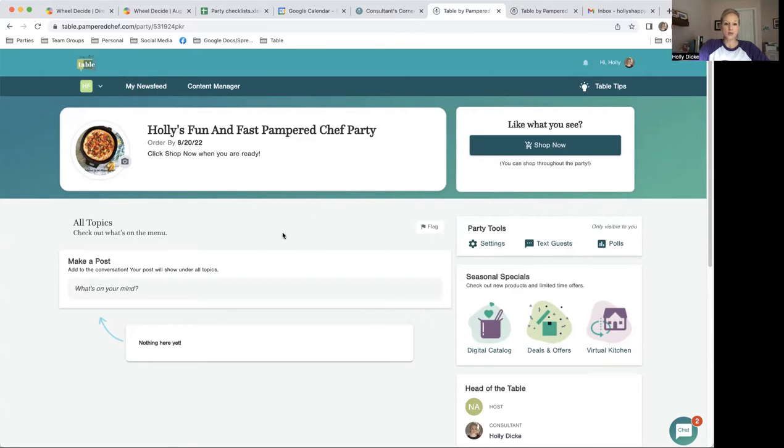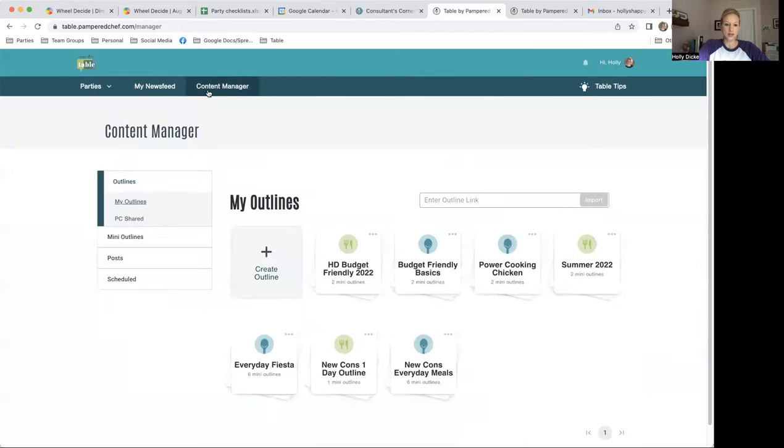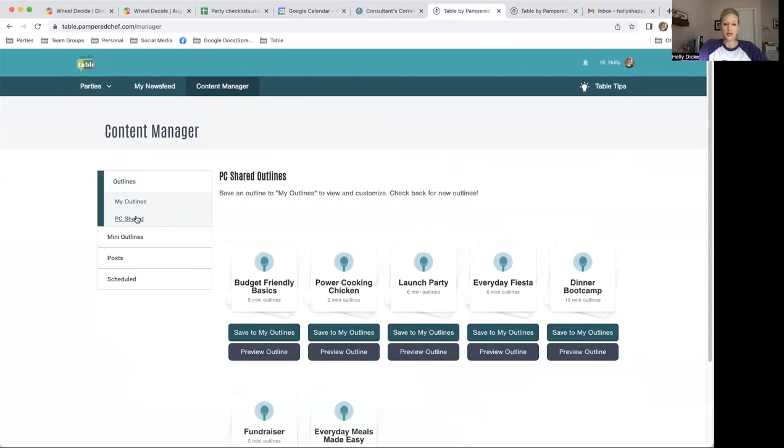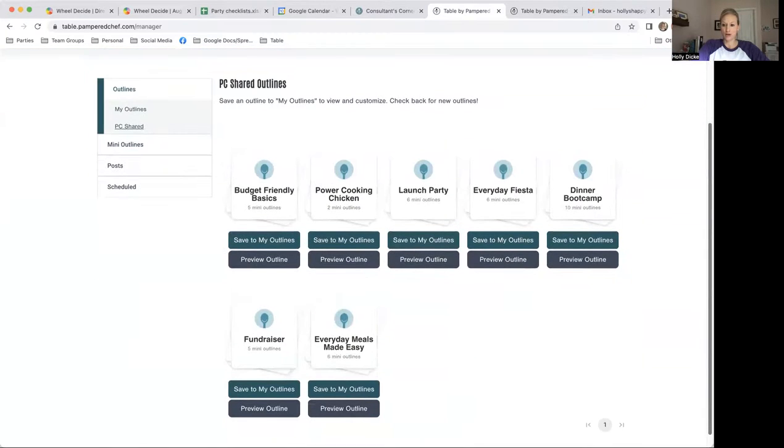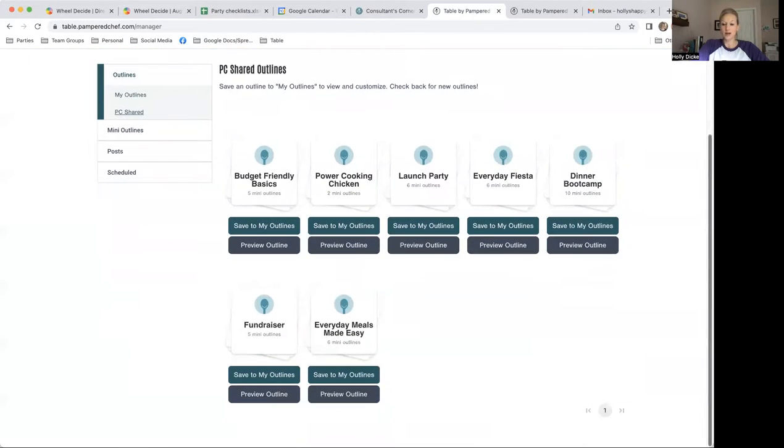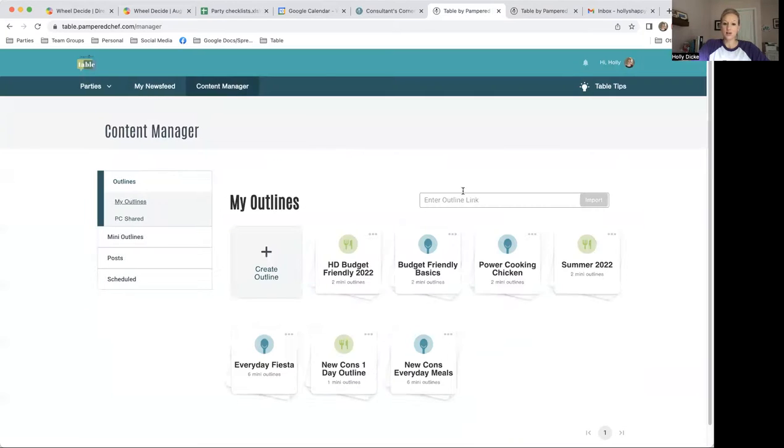Now I want to schedule some content here. I'm going to go to Content Manager. Look at all these outlines Pampered Chef has created for us. If there's one that I like and I want to use, I'm just going to click Save to my Outlines. And it shows up here.